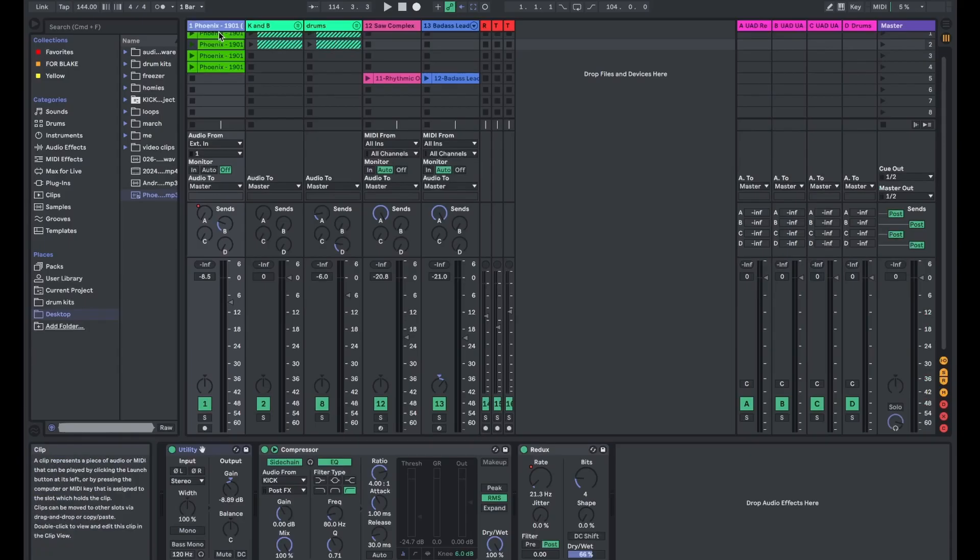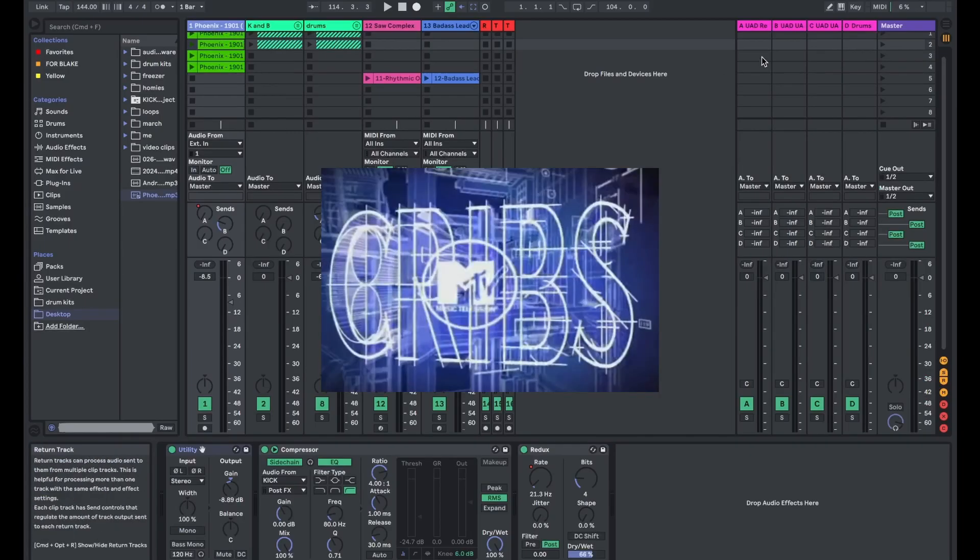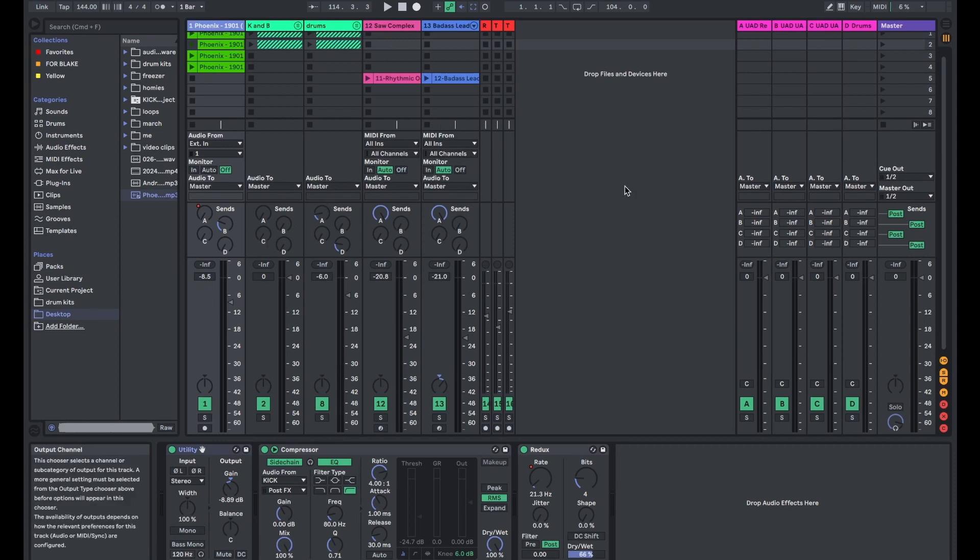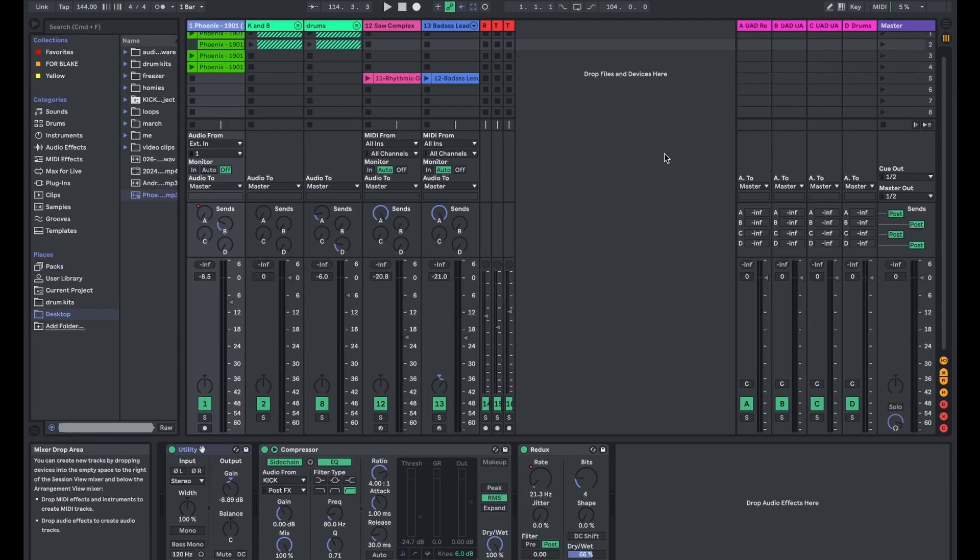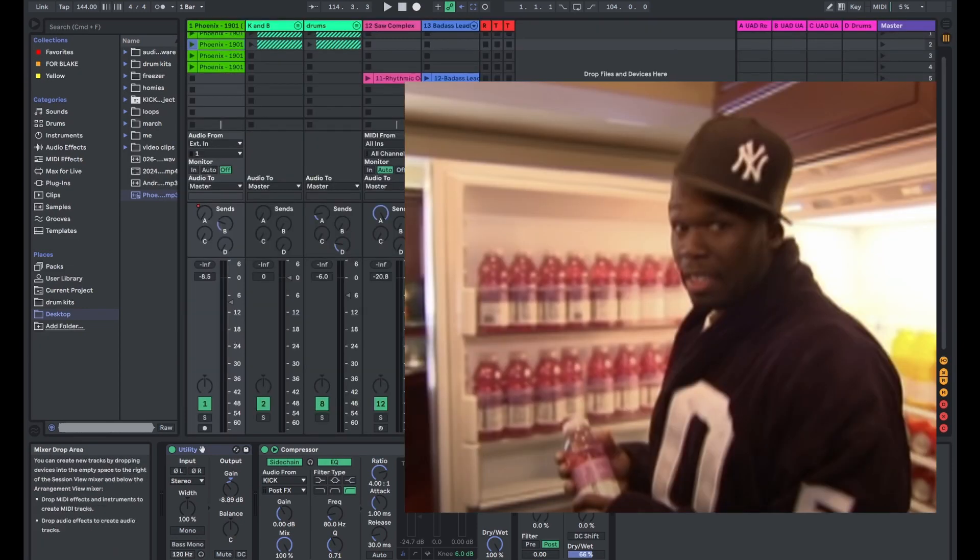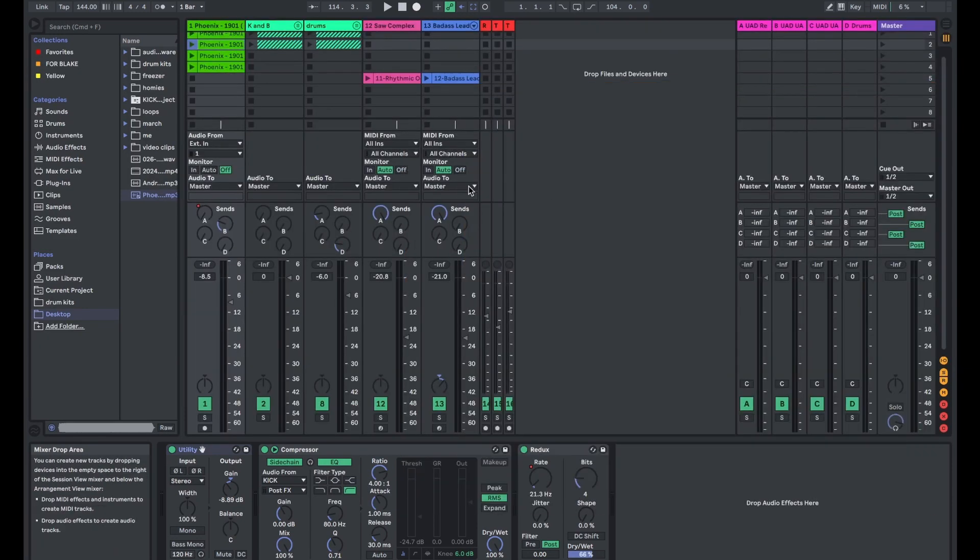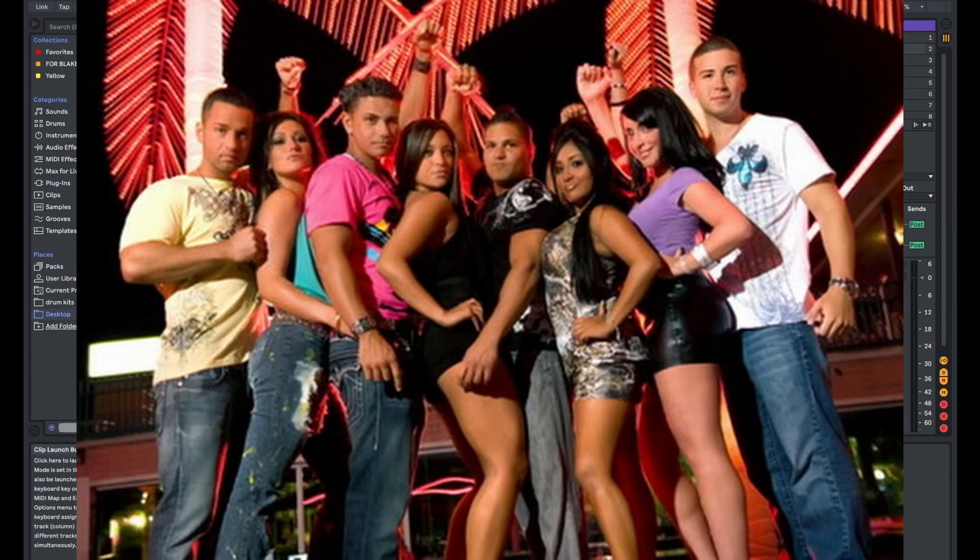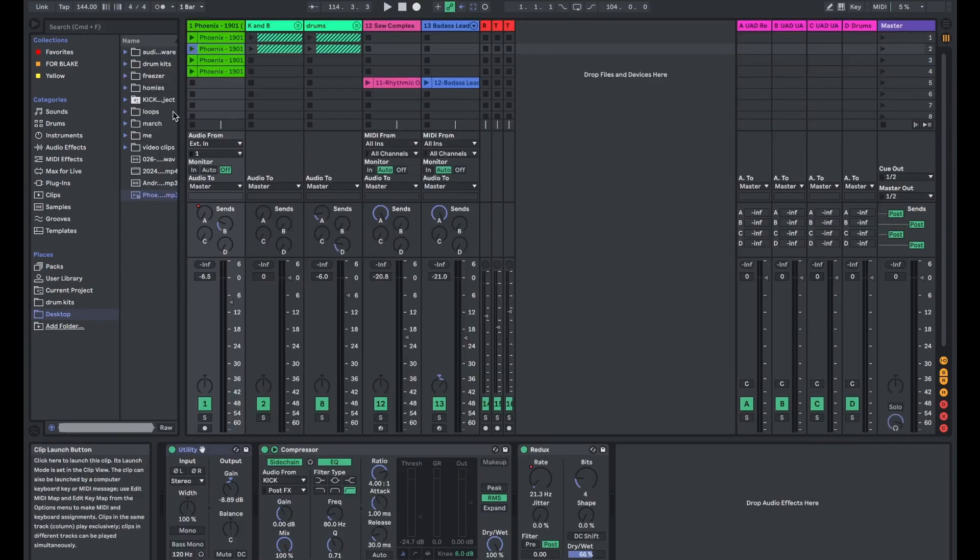Okay, so this is the live screen of Ableton, and this is the project file for the beat. I always make my beats in the live screen and then move it over to this arrangement screen after.